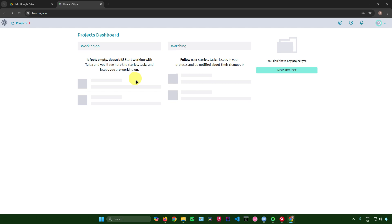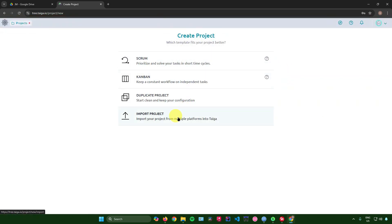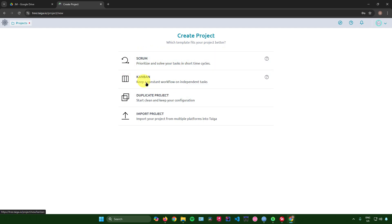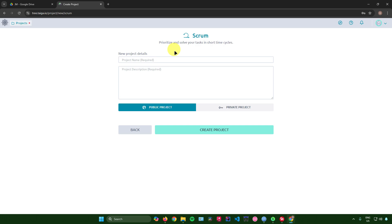Click on 'New Project' and from here you can create a Scrum project, a Kanban view, duplicate a previous project you have made, or import a project from multiple platforms into Taiga. I'll choose Scrum and click on that.